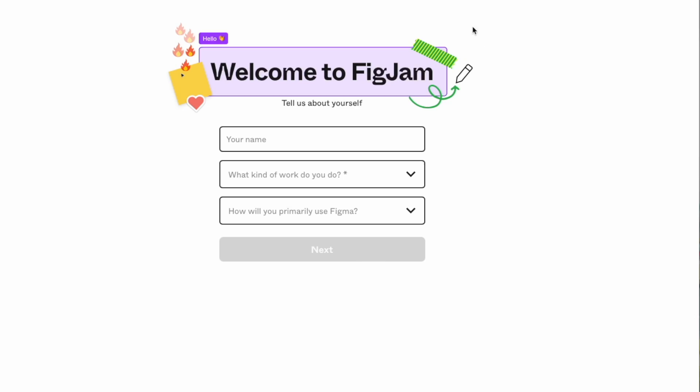How do you sign up to FigJam for free? Before we do that, I set out to answer one question.